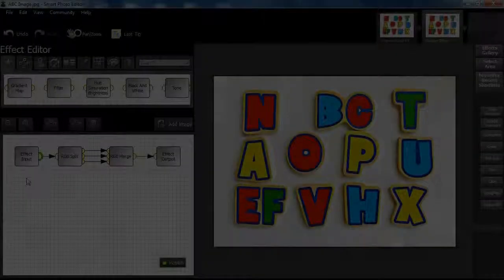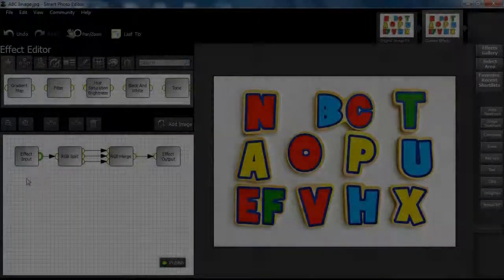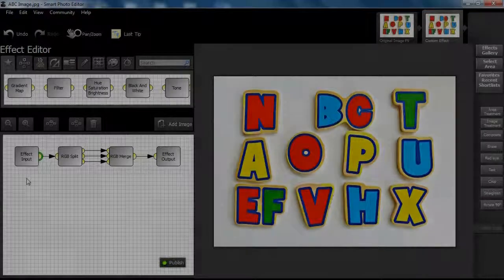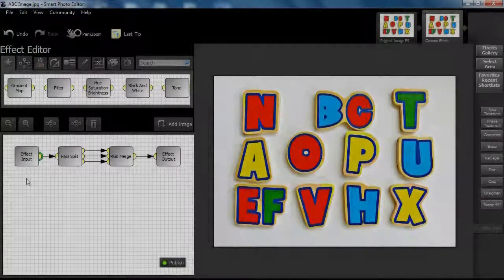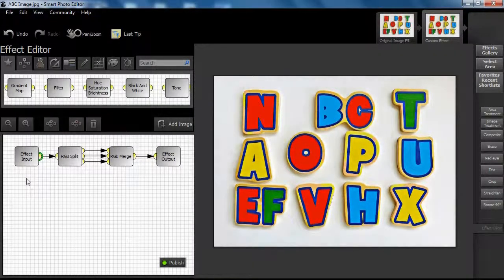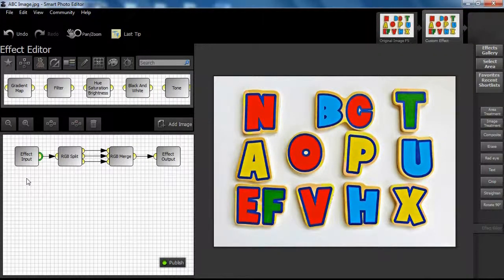Example 1. Drag the RGB split and RGB merge nodes from the channels tab into the effect workspace or canvas and connect as shown.